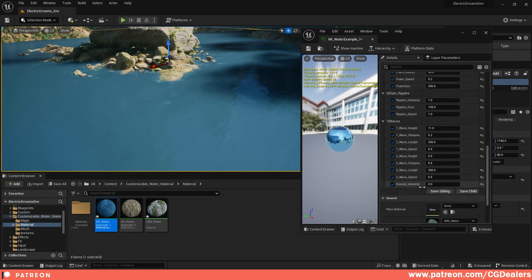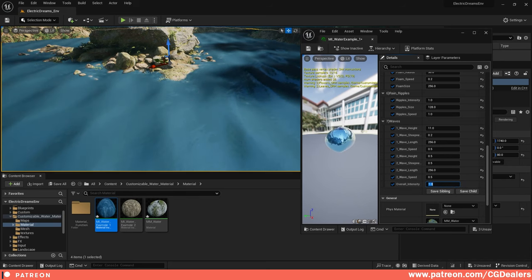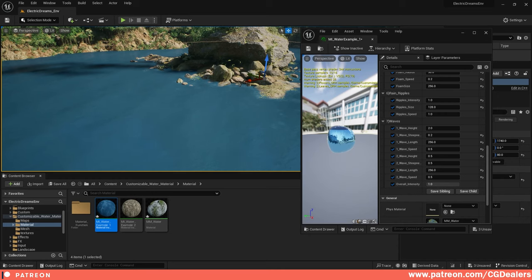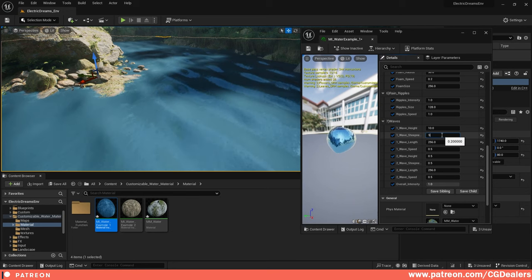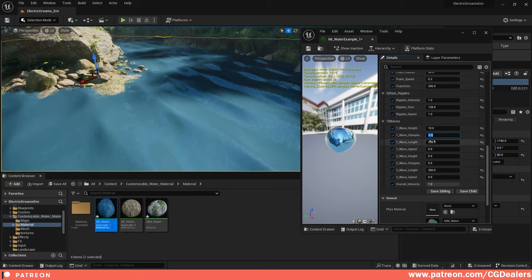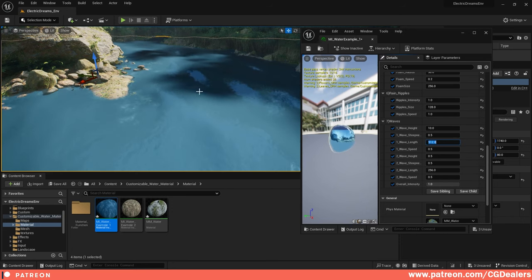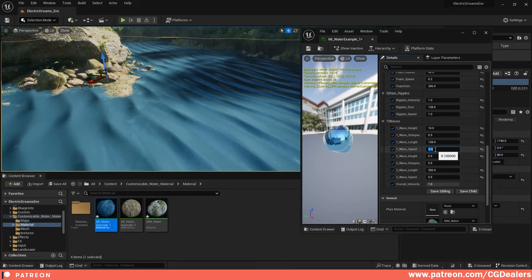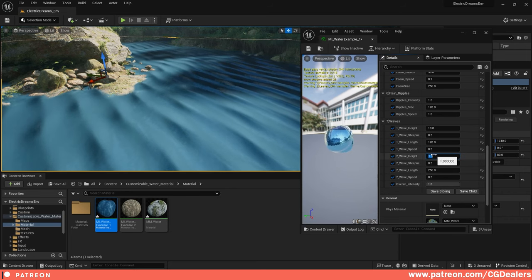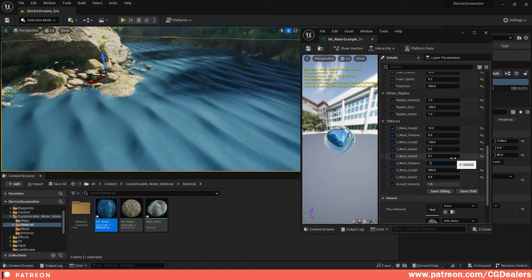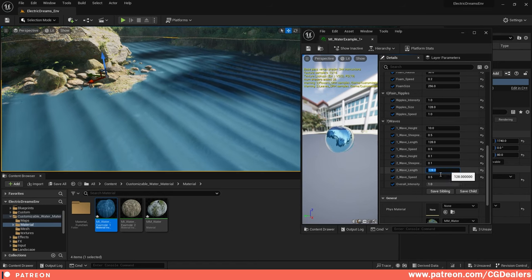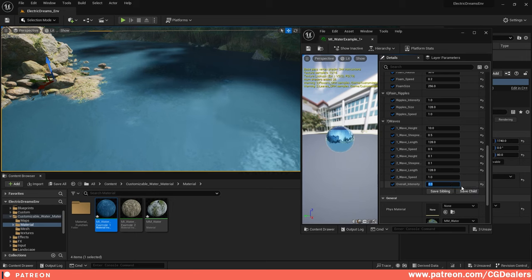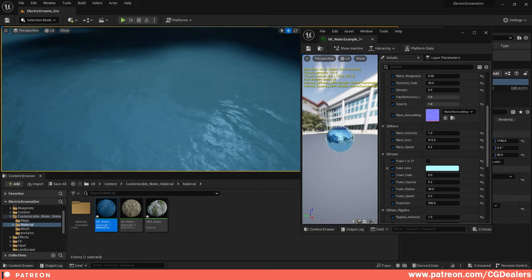The next thing is the waves — pretty cool if you want to create a beach environment. You need to tweak the overall intensity to one to start creating waves. You can control the wave height for smaller or bigger waves, the steepness, and the wavelength — from 5 to 12 for bigger length between waves, or 1 to 8 for smaller waves. You can also control wave speed, steepness and height of secondary waves, which add additional detail.